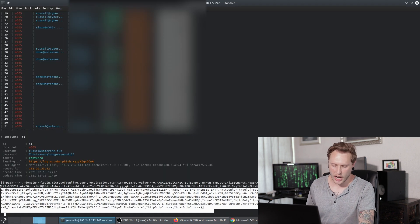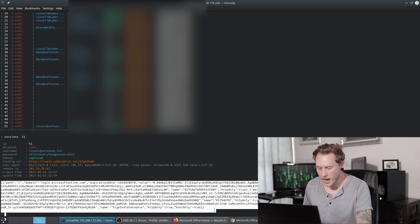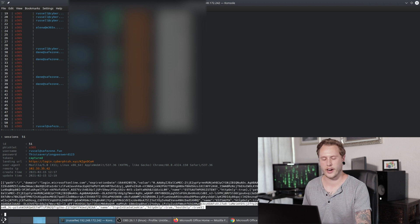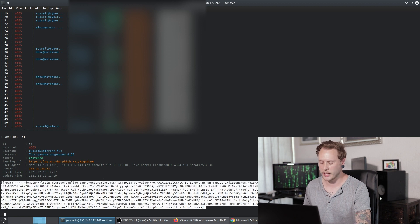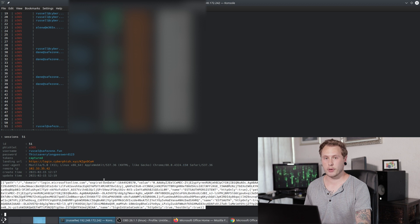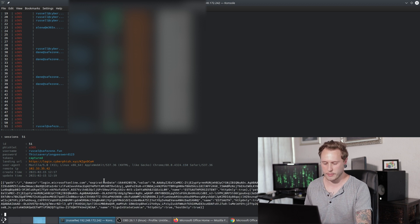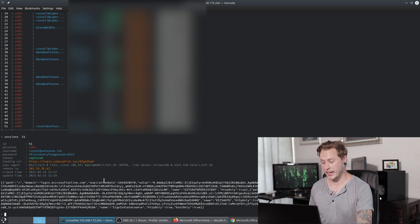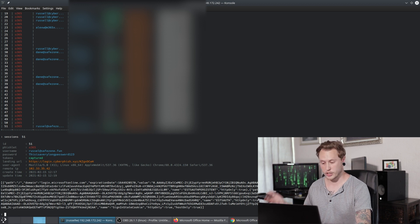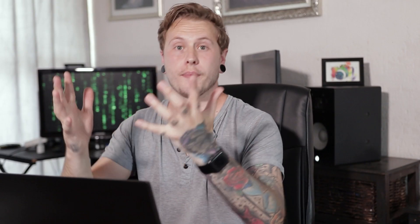Generally these authentication tokens do have a time to live — so after a certain number of hours, they will be invalid. But a couple of hours is more than enough to do some damage if somebody manages to do this to your online banking account, your Facebook, your Twitter, or whatever the case may be. That is how hackers are bypassing multi-factor authentication. I hope you guys enjoyed this video — please smash that like button and subscribe button, and have yourselves a rad day. Cheers.